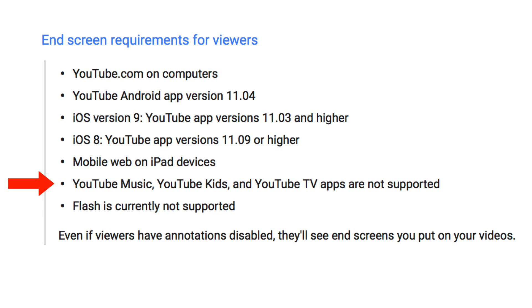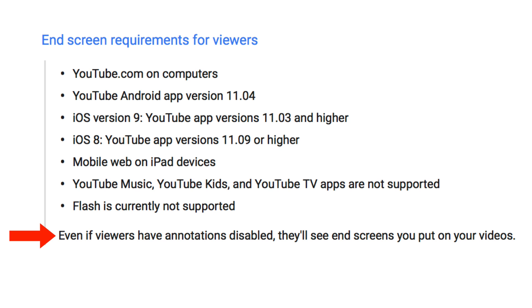YouTube Music, YouTube Kids, and YouTube TV apps are not supported. Flash is currently not supported. Even if viewers have annotations disabled, they'll still see the end screens you put on your videos.